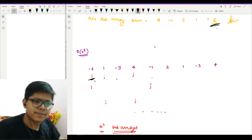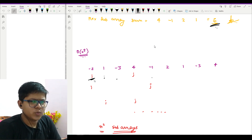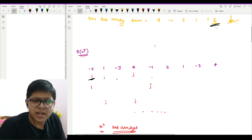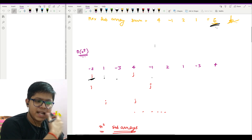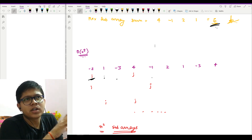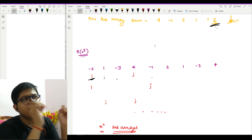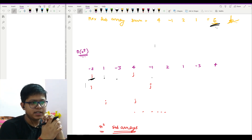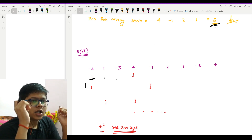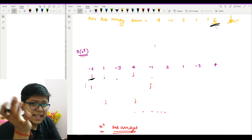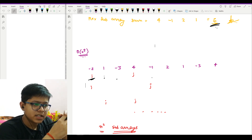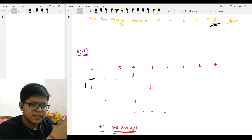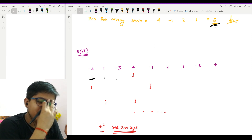O(n³) sounds pretty bad. How can we optimize it? The flaw in the algorithm is that for each of the n² subarrays I'm spending O(n) to compute the sum. If I can compute that sum in O(1) instead, it would be much better.